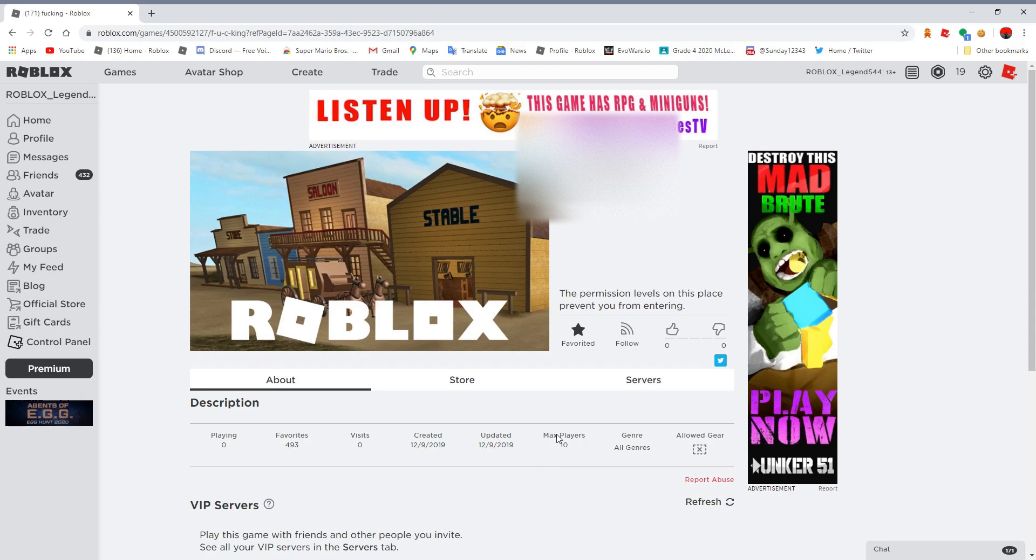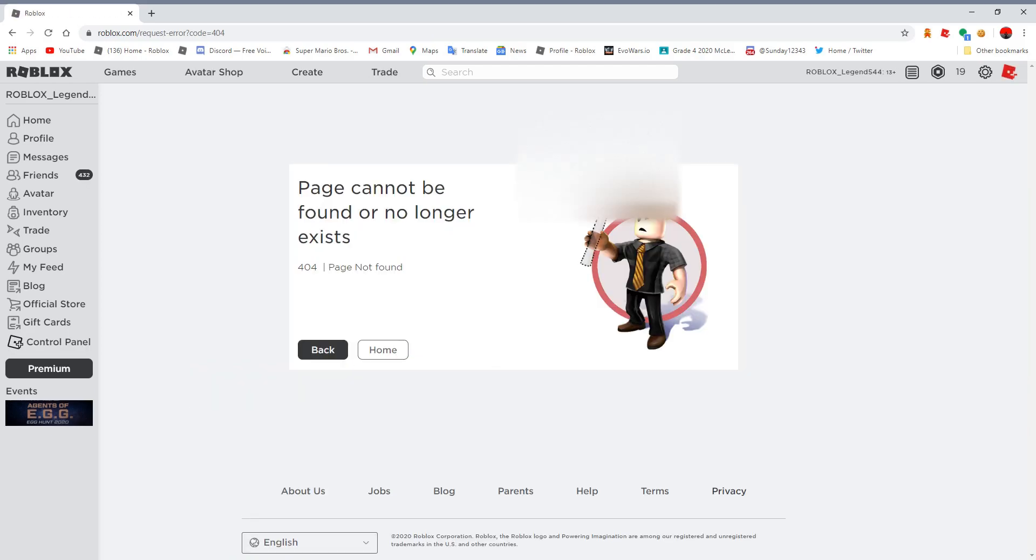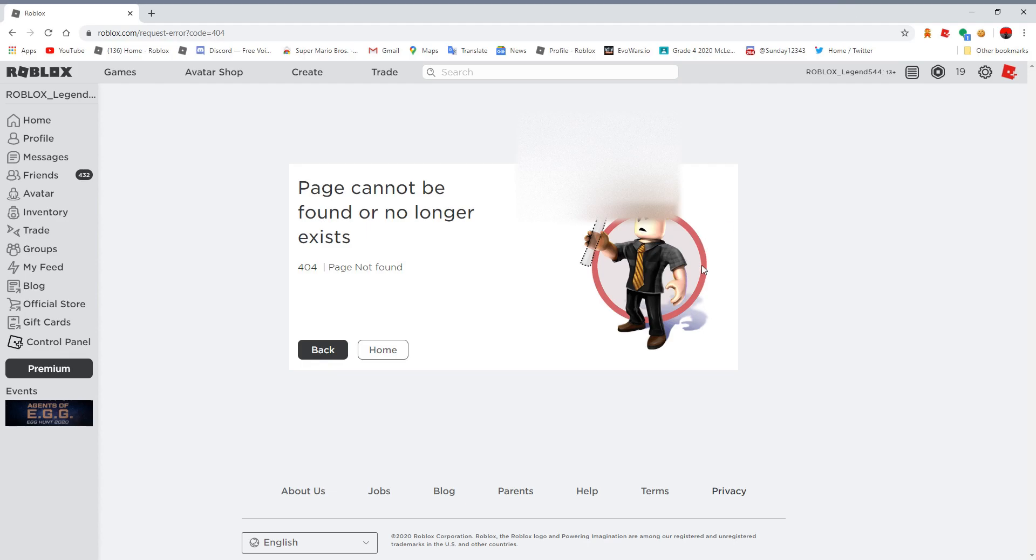We're gonna go to this person's profile right now to see... Page can't be found or no longer exists. No way, guys! This person's profile is literally deleted. Look, their account's deleted.